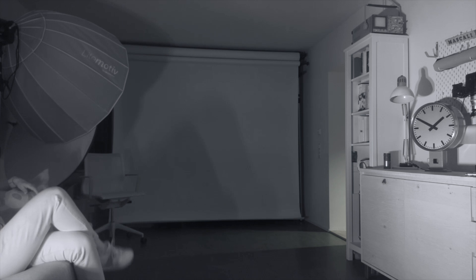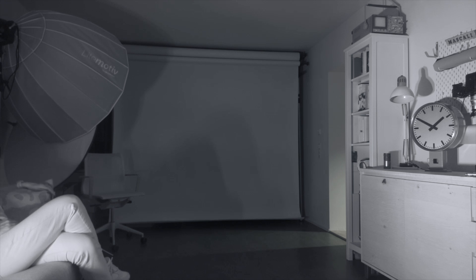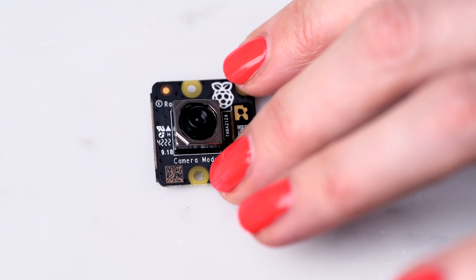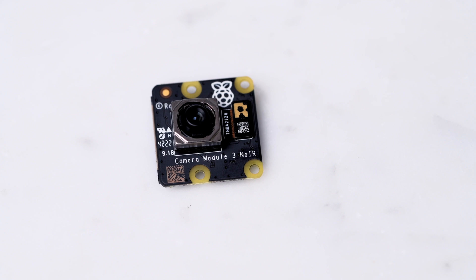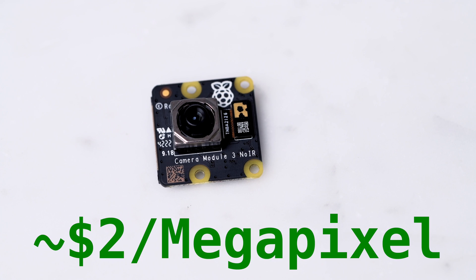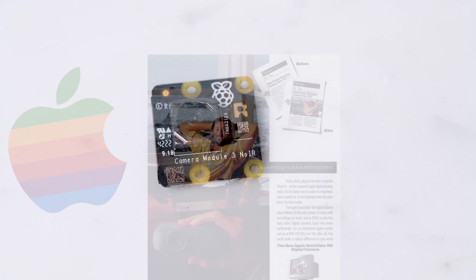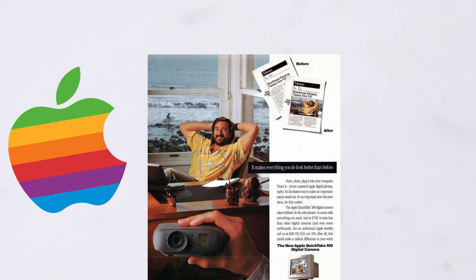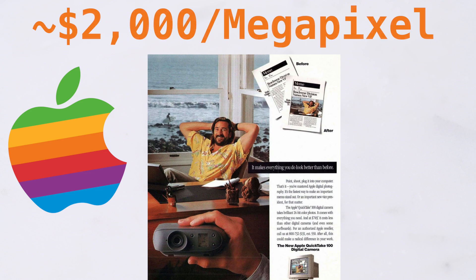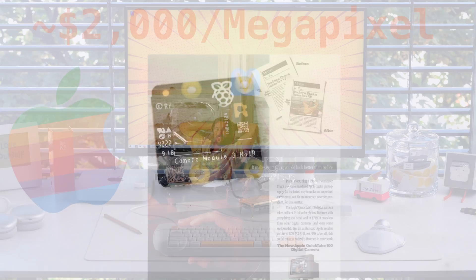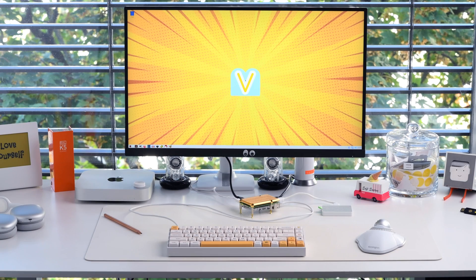A while ago we made a video about infrared photography using a Raspberry Pi Noir camera module, a $25, 12-megapixel camera that's about $2 per megapixel. To give you an idea of how far we've come, the 1994 Apple QuickTake camera was around $2,000 per megapixel.